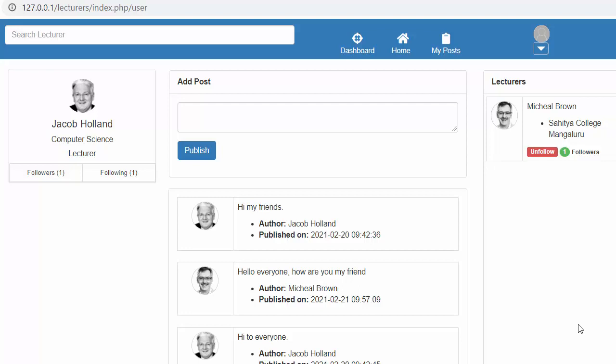Hi friends and subscribers, this is Mahushik. From the past few videos I have been working on developing a lecturers management system using PHP CodeIgniter, Ajax and jQuery. In my last video I completed the functionality of developing the follow and unfollow feature, and in this video I will discuss about displaying the followers and following count below the card of the logged-in user.